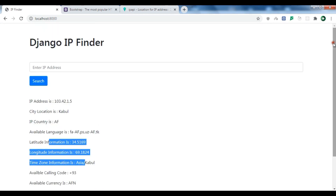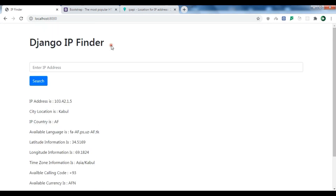This is how you can work with the IP finder library. If you have any questions, please let me know. I will add the source code in the video description. Please subscribe to my channel, like the video, and also share the video.